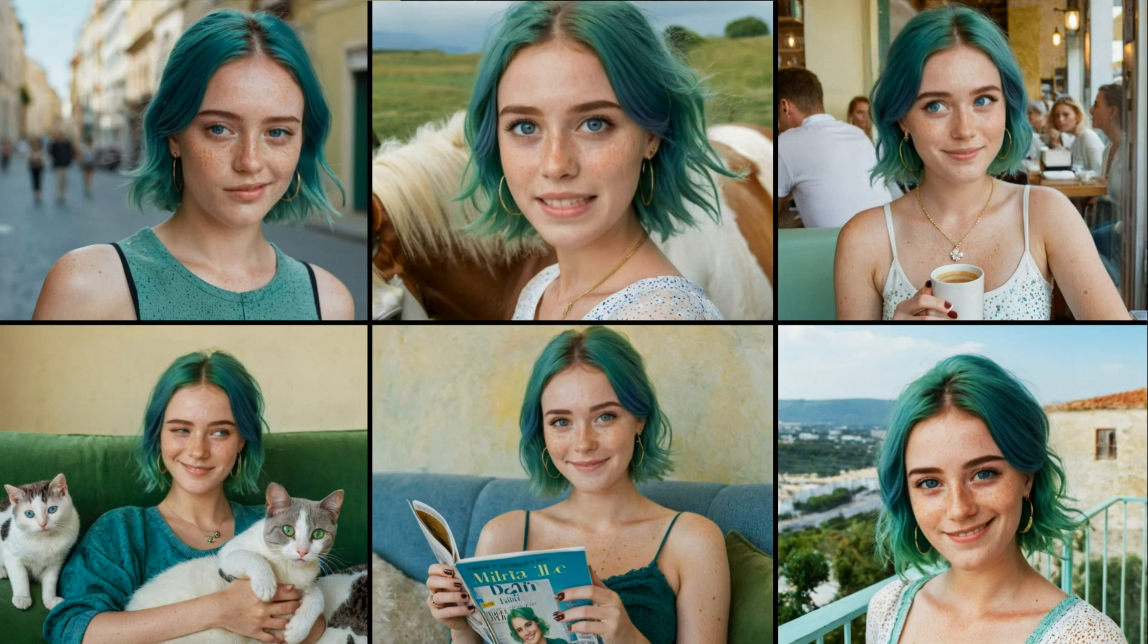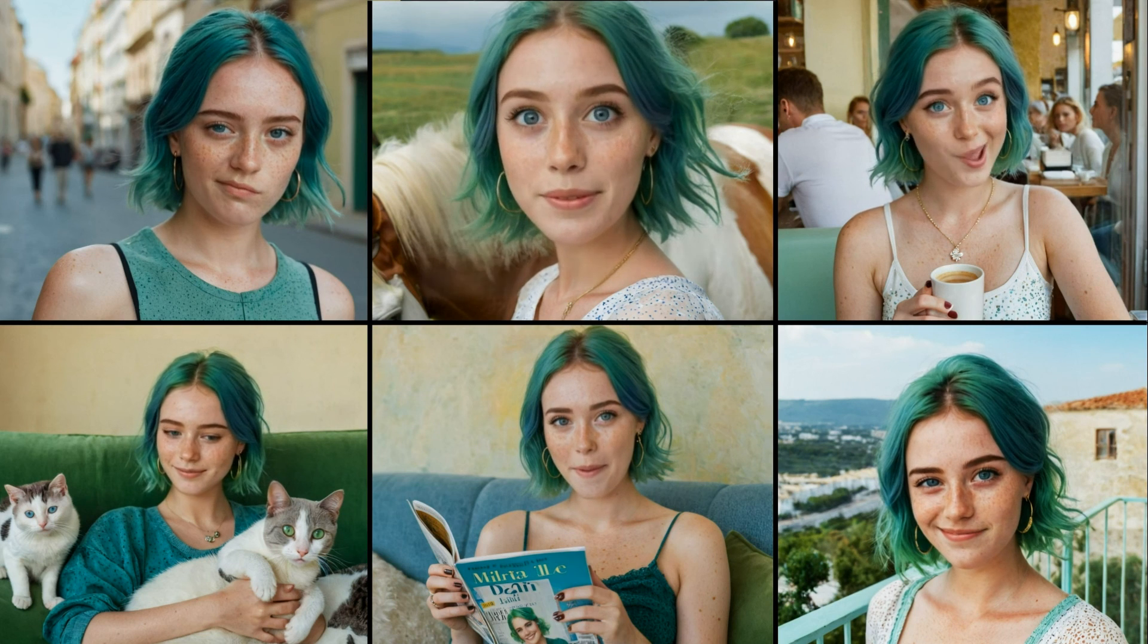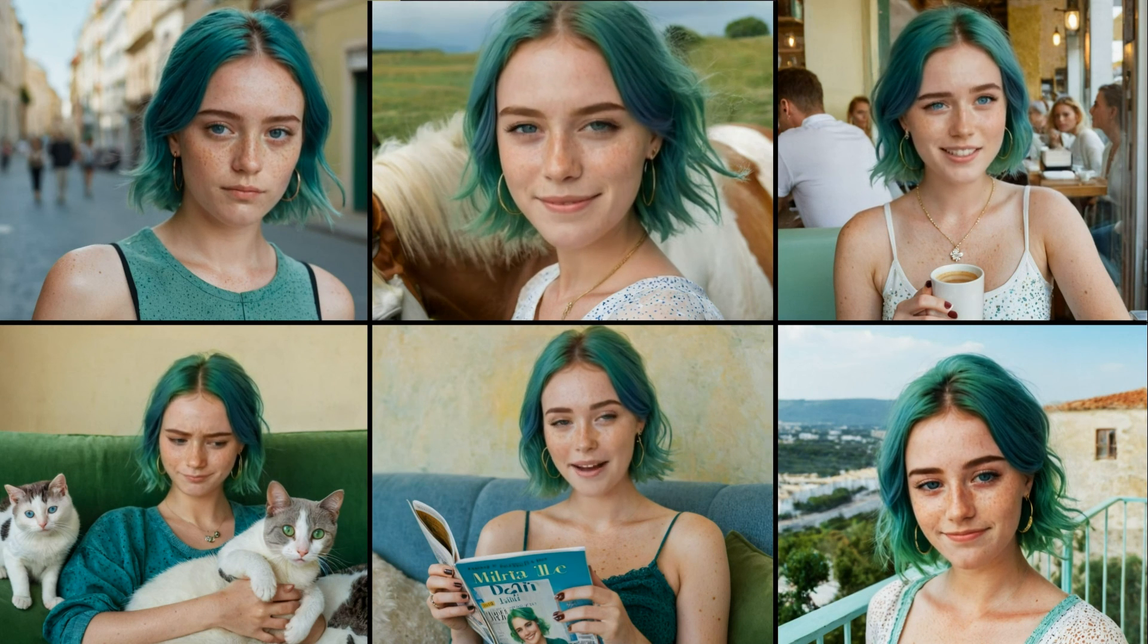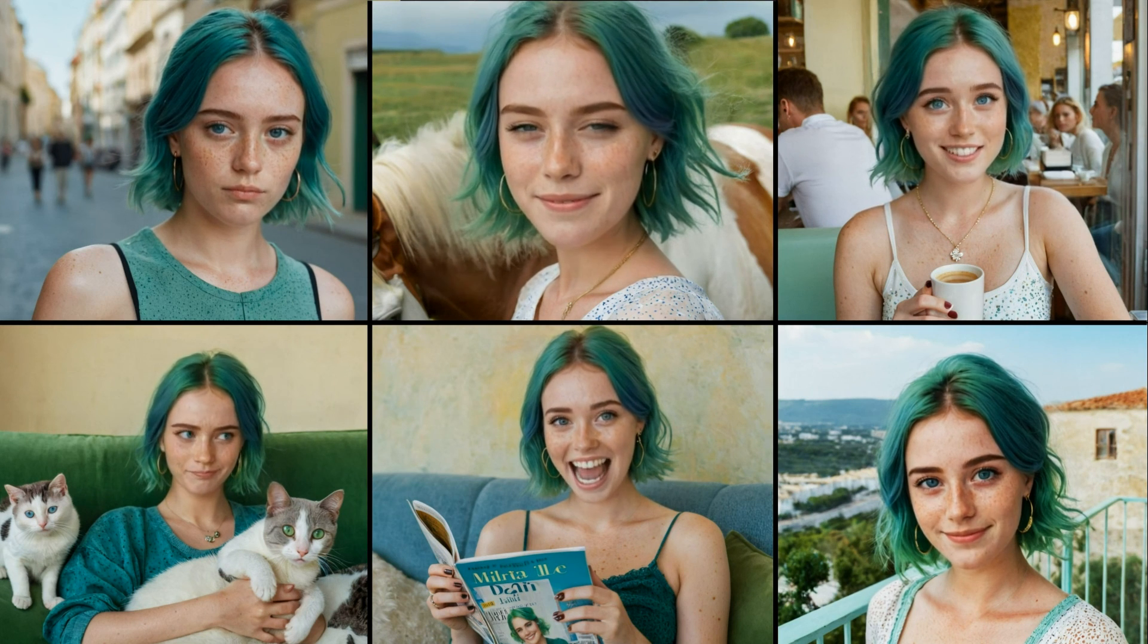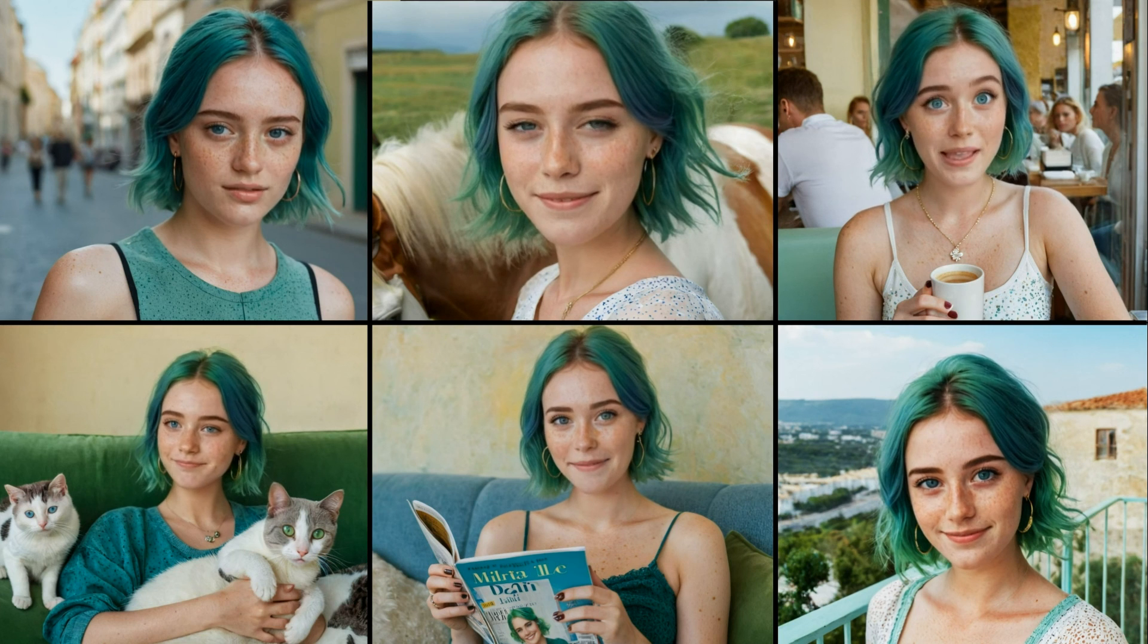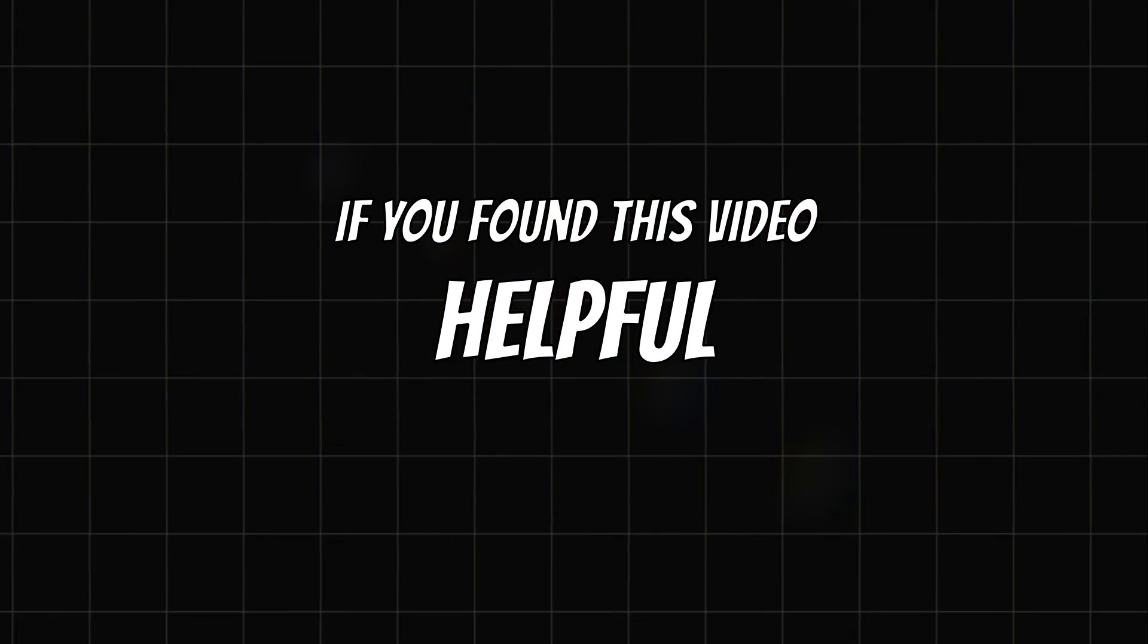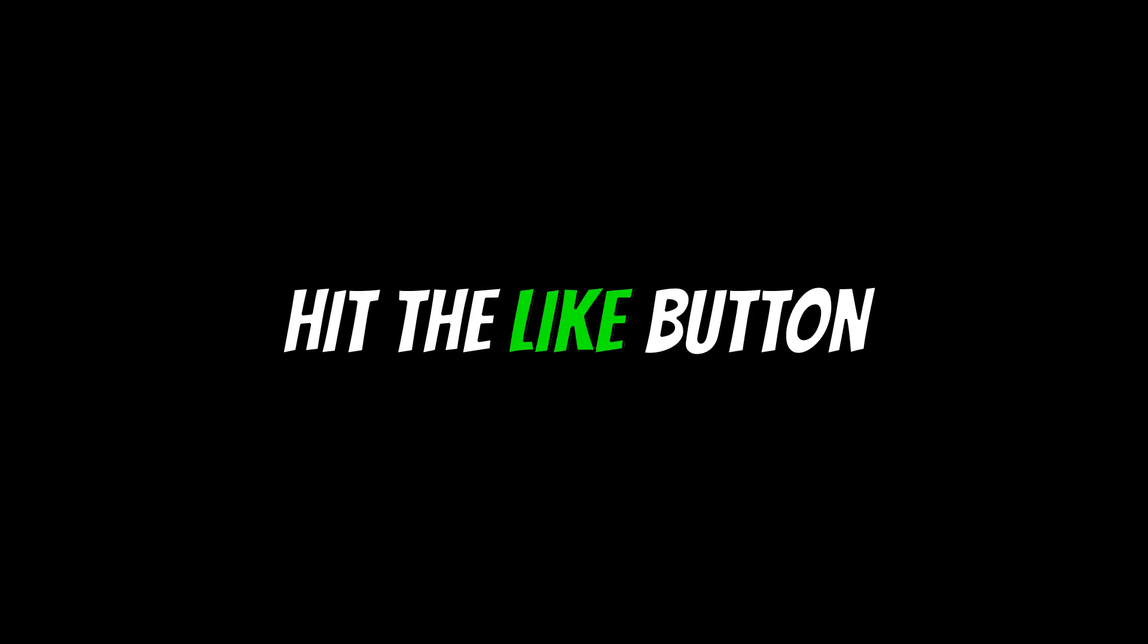These results highlight the incredible potential of this technology. And now you know how to use it for free. So, if you found this video helpful, hit the like button, and stay tuned for more.